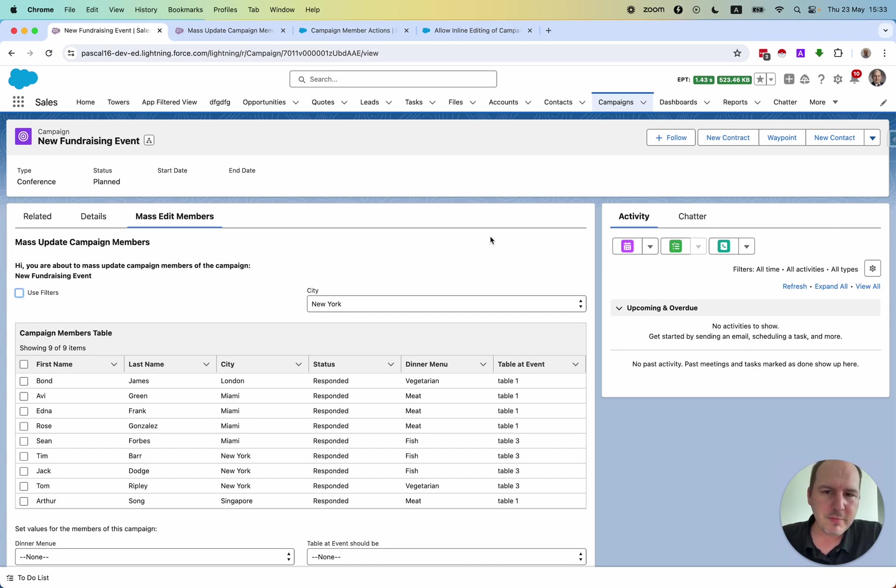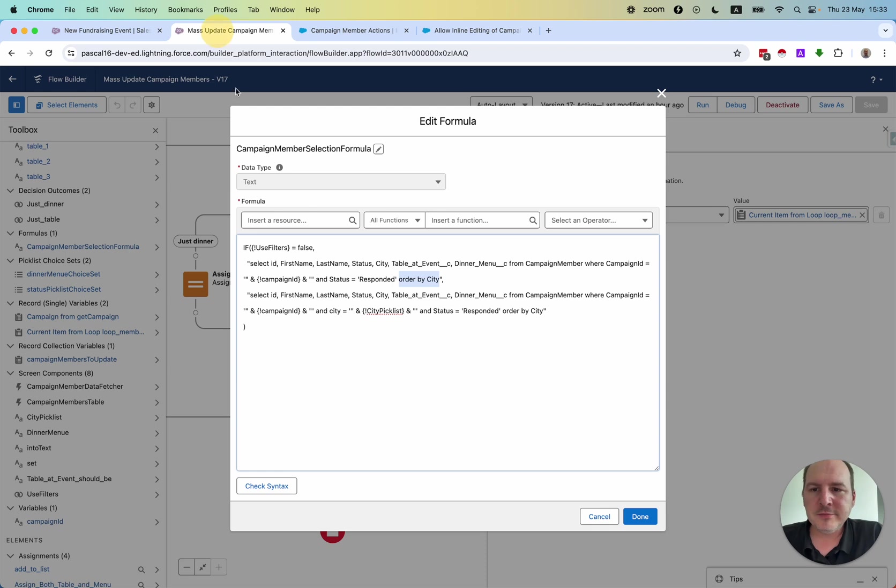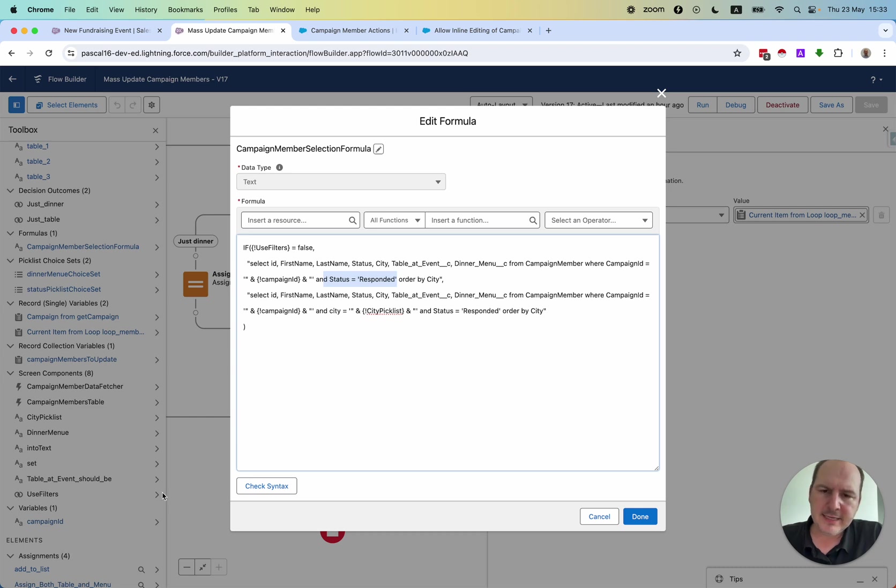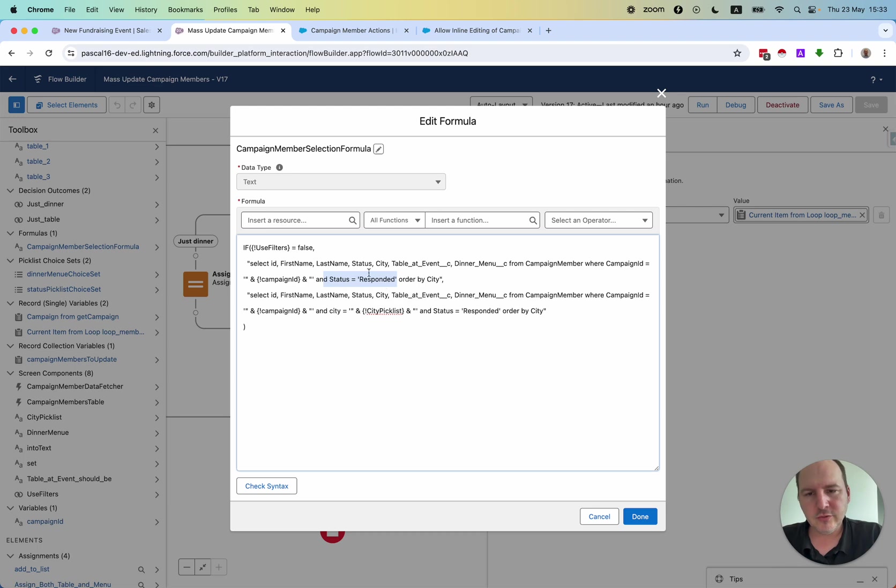You can also be here a bit more creative than I am or have it even done dynamically with a sort by component. And for now I'm just interested in the campaign members who have responded to the campaign. Also here based on your requirements you can do other things as well.